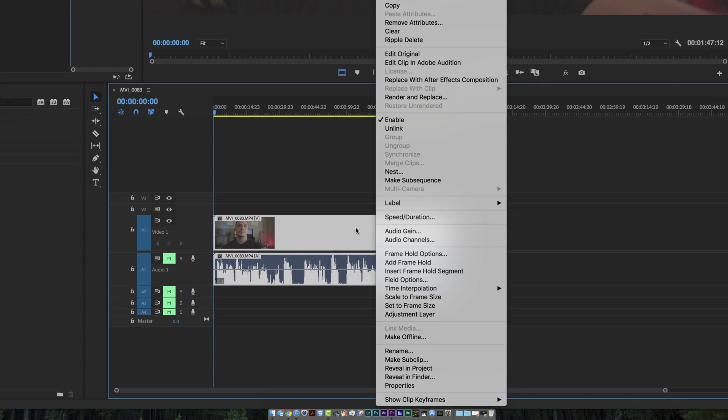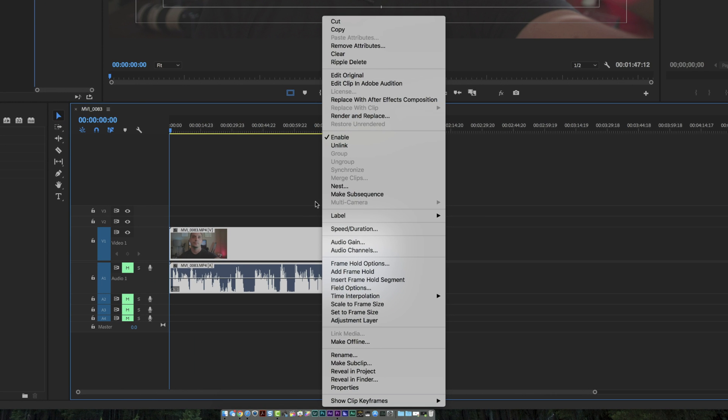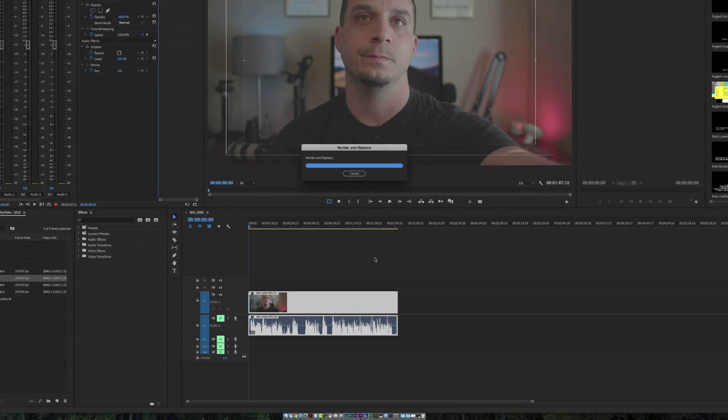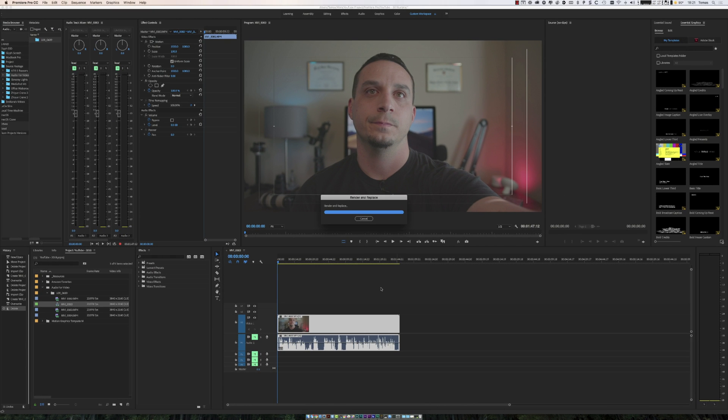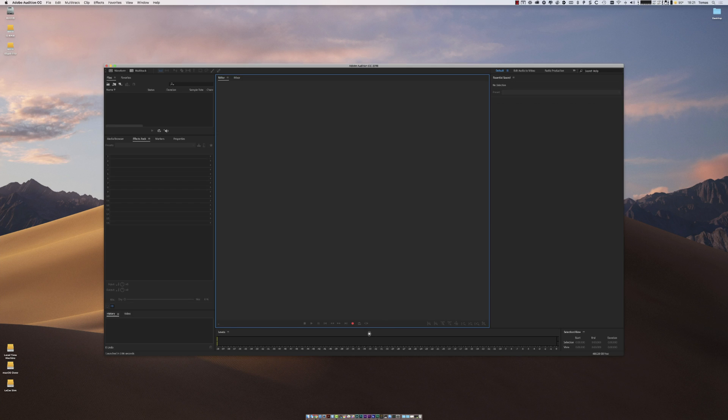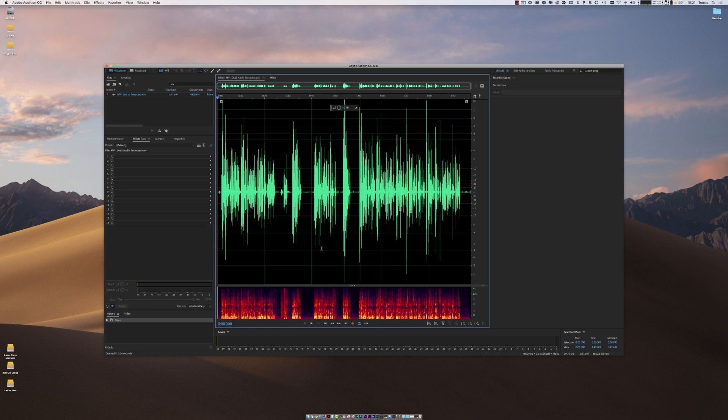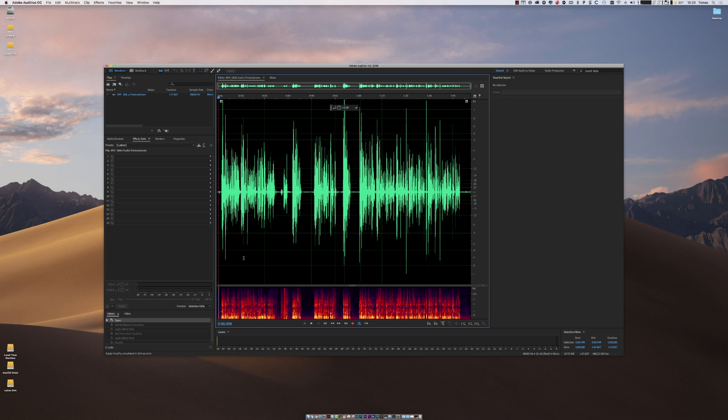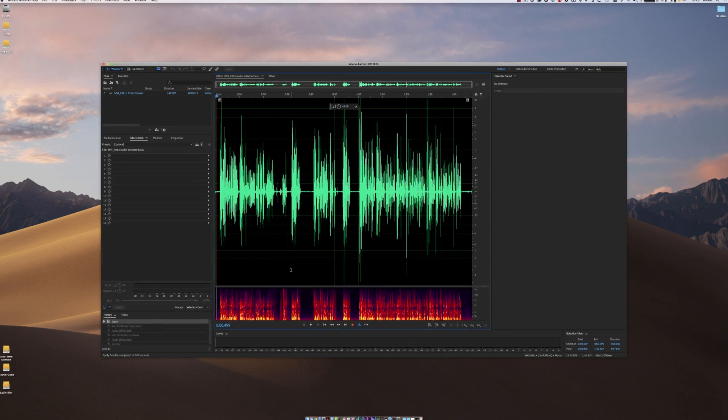Right clicking the clip in your sequence will bring up a certain set of menu options. The one we want to focus on is edit clip in Adobe Audition. It's going to render that and put it into Adobe Audition through its dynamic linking processes. Now we have audio that can be edited.